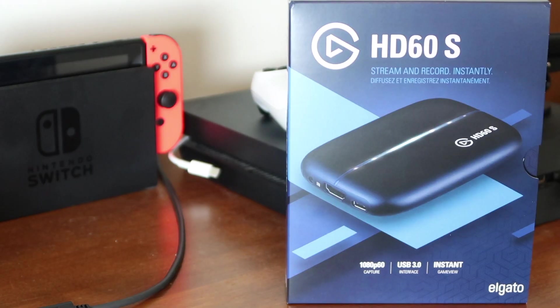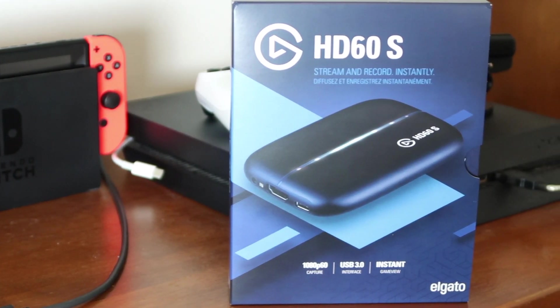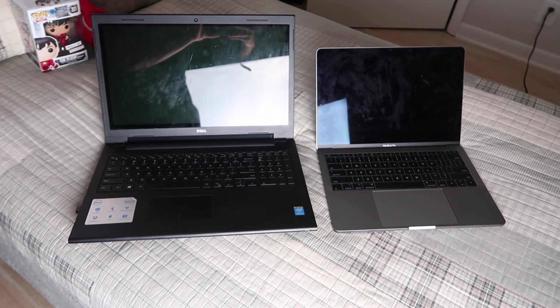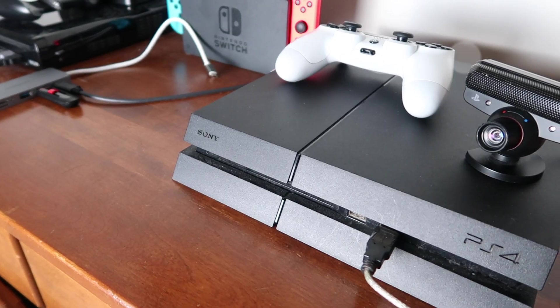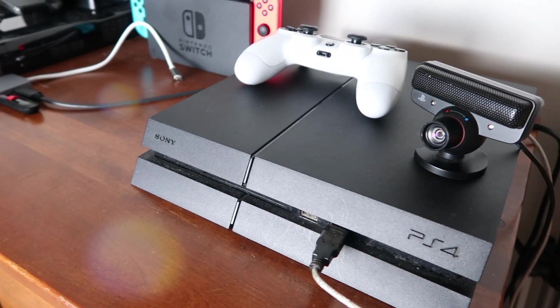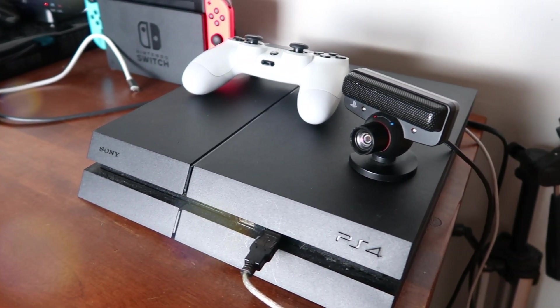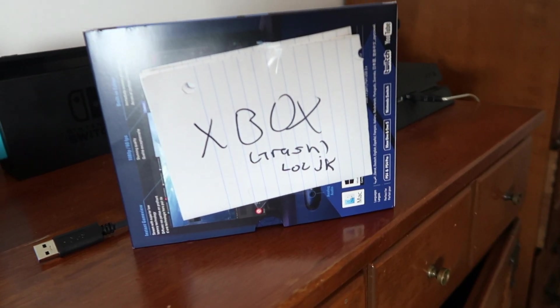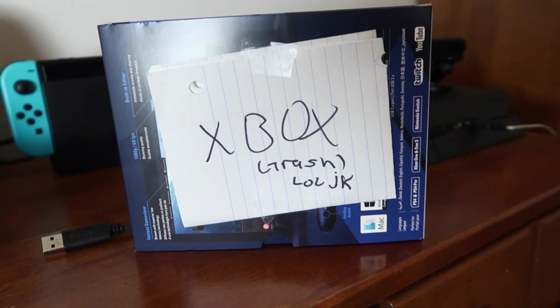That's right, I am going to be teaching you how to set up the Elgato using the PC or Mac using the PS4. It's pretty simple to do, or Xbox, doesn't really matter, it's all the same.